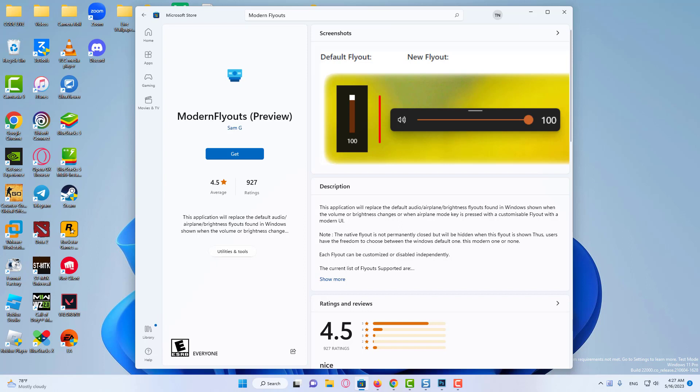Recently, we came across a third-party customization app that enables a fluent design flyout for brightness, airplane mode, volume, and caps lock. The third-party app is Modern Flyouts, which allows changing the style of the old-fashioned flyout for audio, music, volume, caps lock, airplane mode, and more.